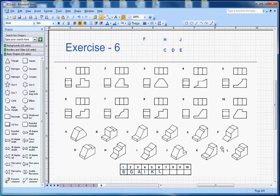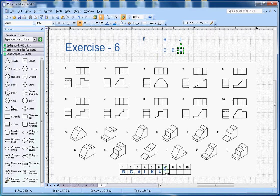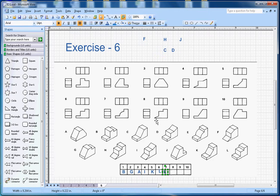For number 7, you can see there is a round shape here, and you have to find the one that matches — that's letter E. So number 7 will go with letter E.